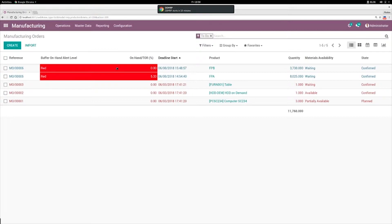The higher the manufacturing order on the list, the more prioritized it should be, because that's the lowest level in stock. Resources and work centers should be first dedicated to fulfilling those manufacturing orders, and then you can go down the list and focus on the most important ones.